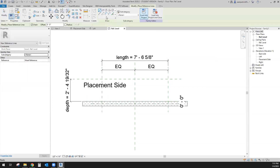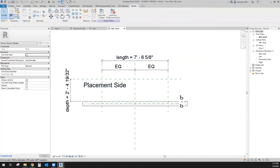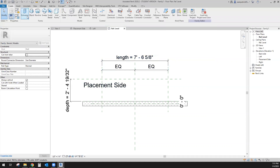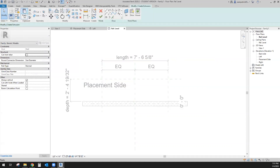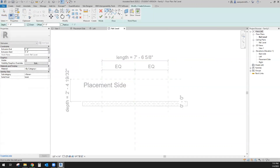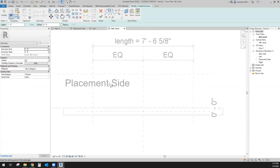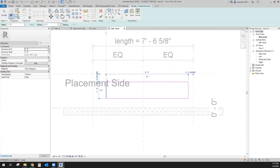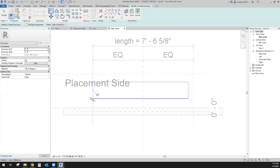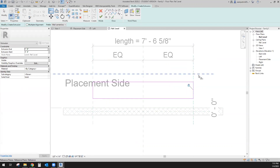Now I want to create the extrusion — this is going to be my shelf, just a shape. I'll use the reference planes, lock them, and let them do the driving on the sizes for me.